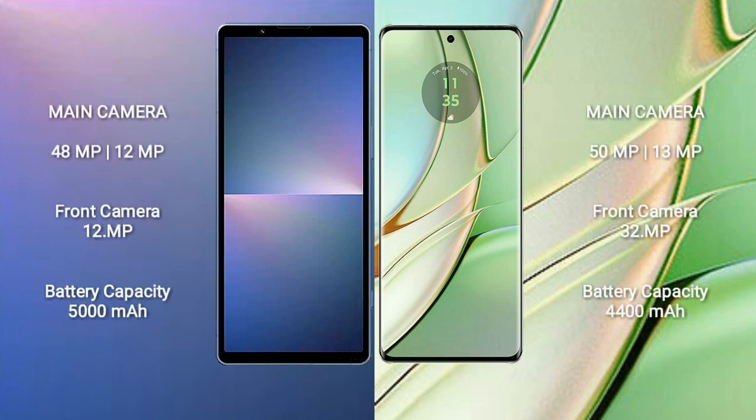Sony Xperia 5 Mark 5 has a 5000mAh battery with 25W fast charging support. Motorola Edge 40 has a 4400mAh battery with 68W fast charging support.